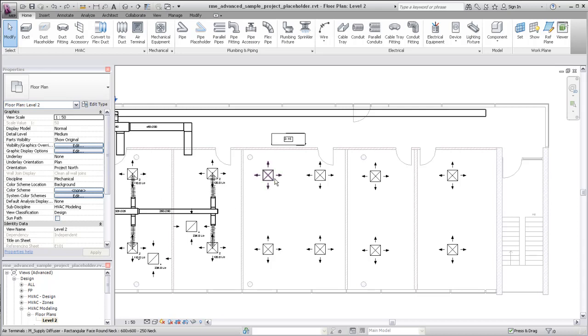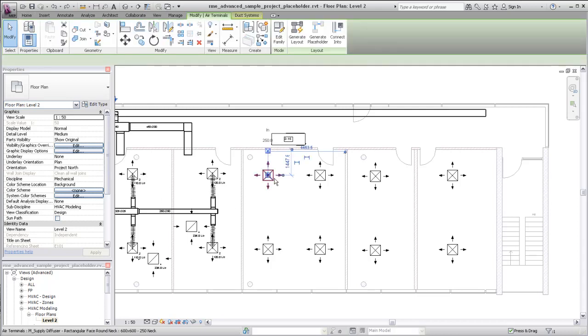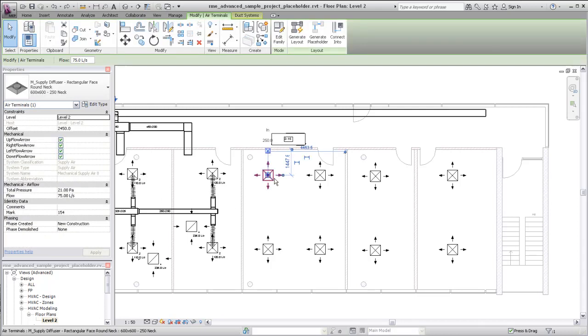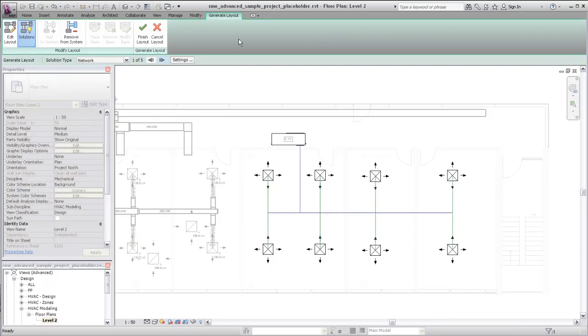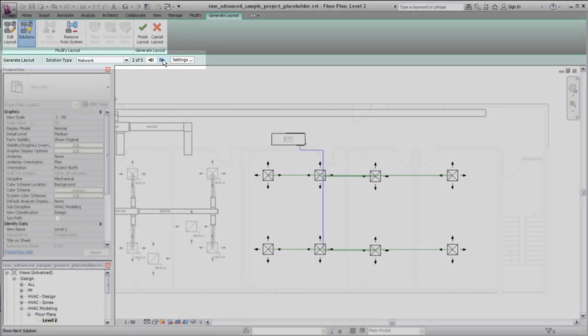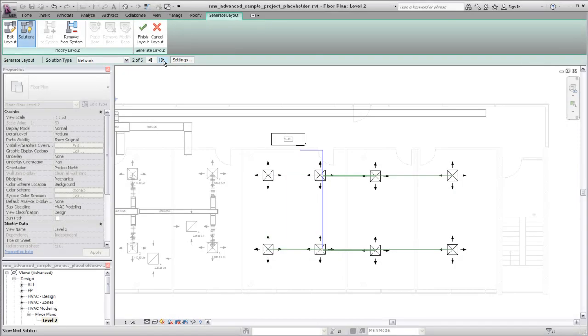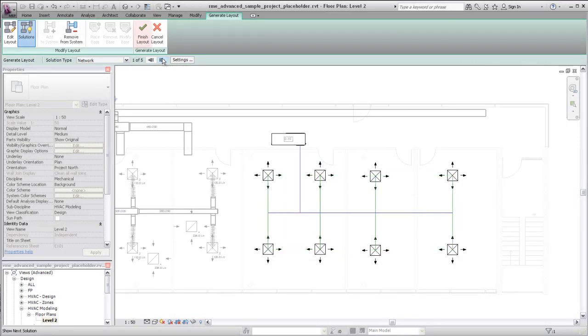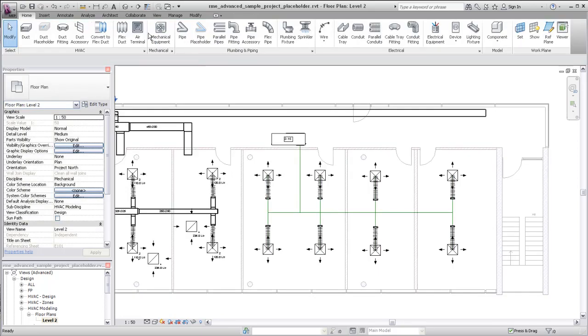For example, select the equipment and diffusers for a system, and on the Layout tab, click Generate Placeholder. Specify a system, layout solution, and settings just as you would for a two-line layout. Click Finish to complete the layout.